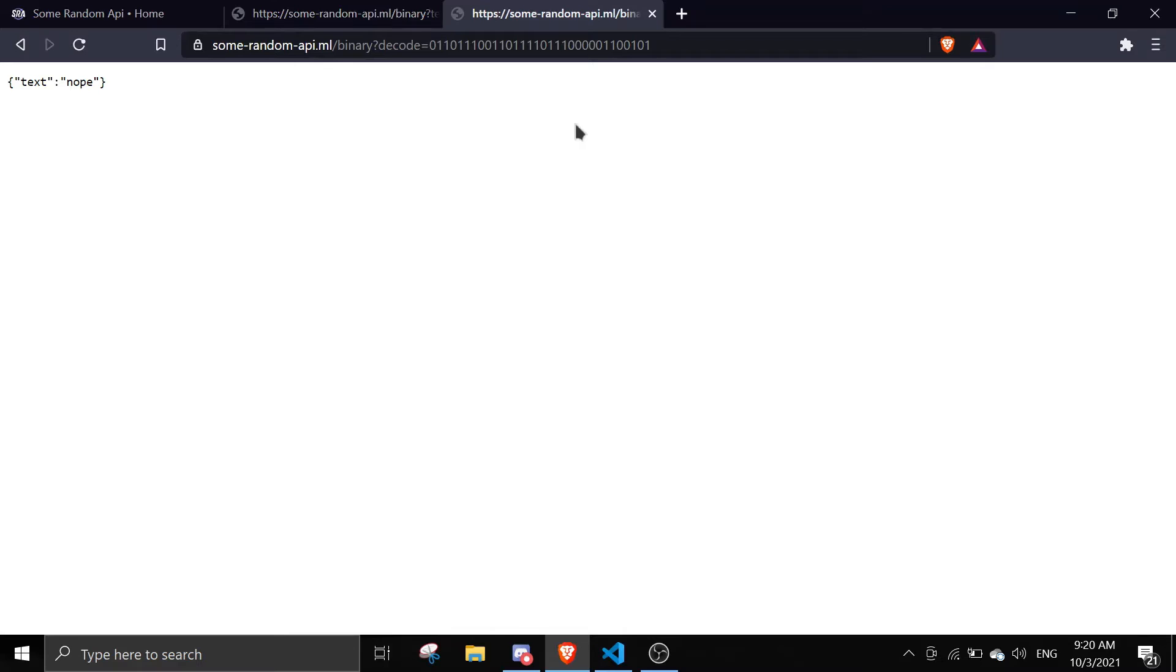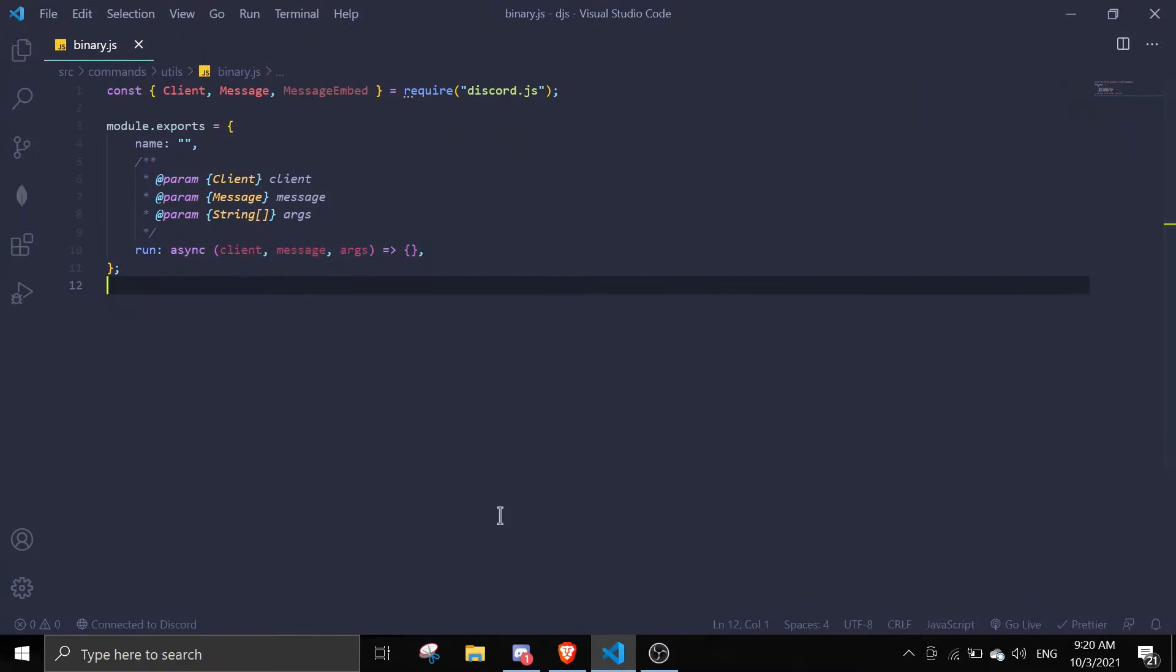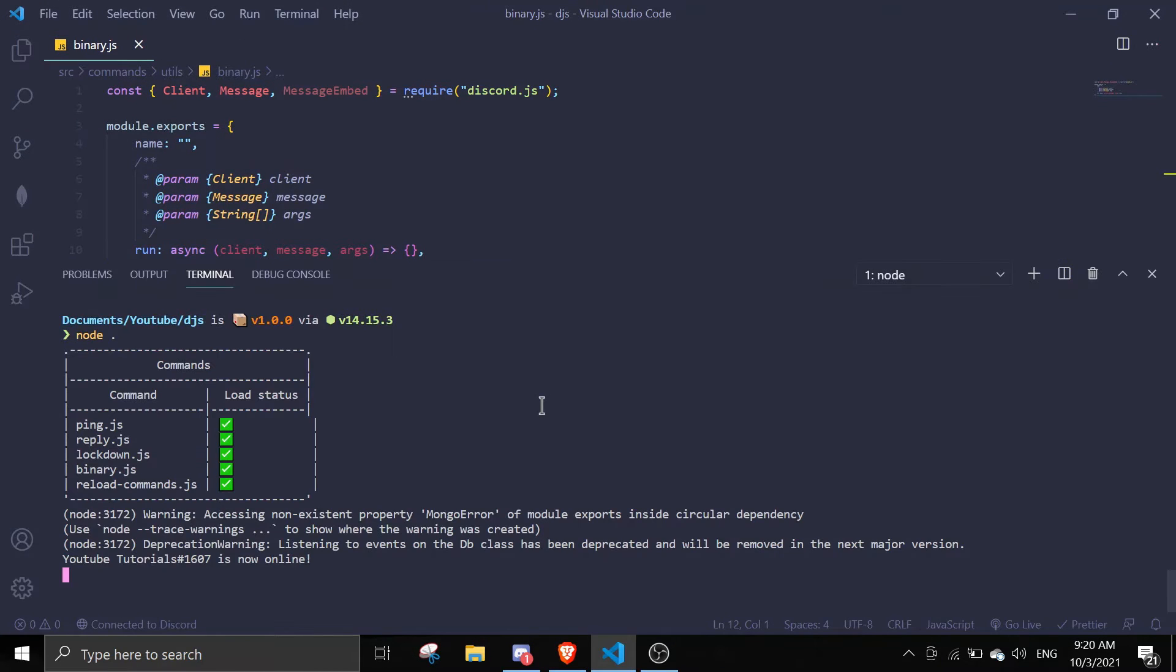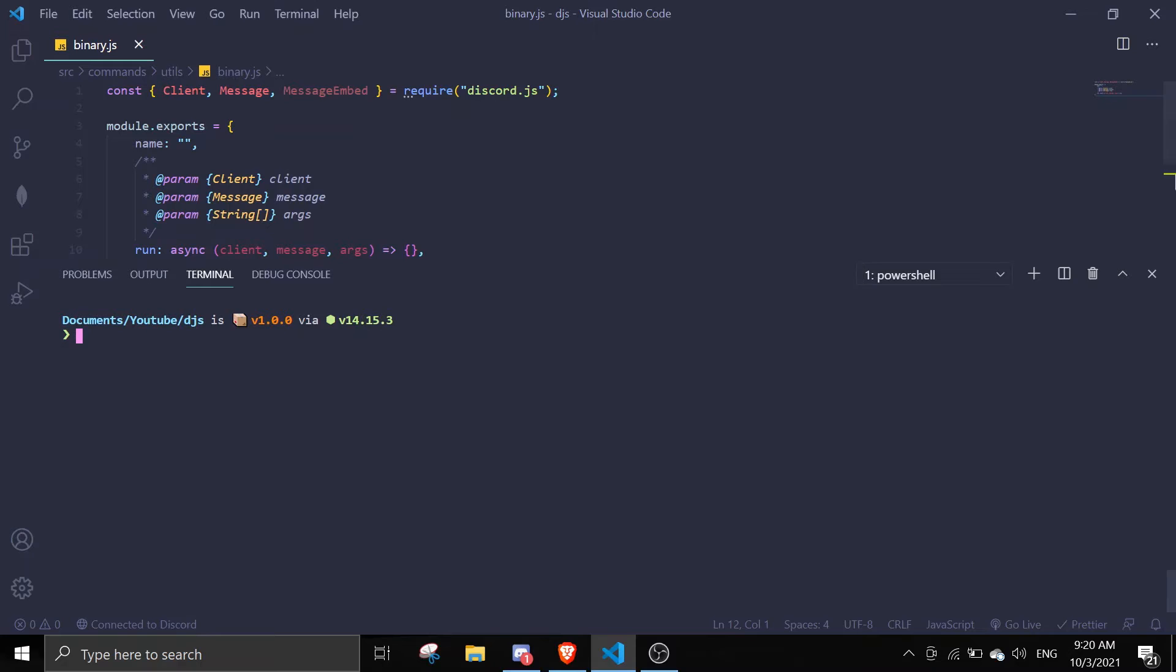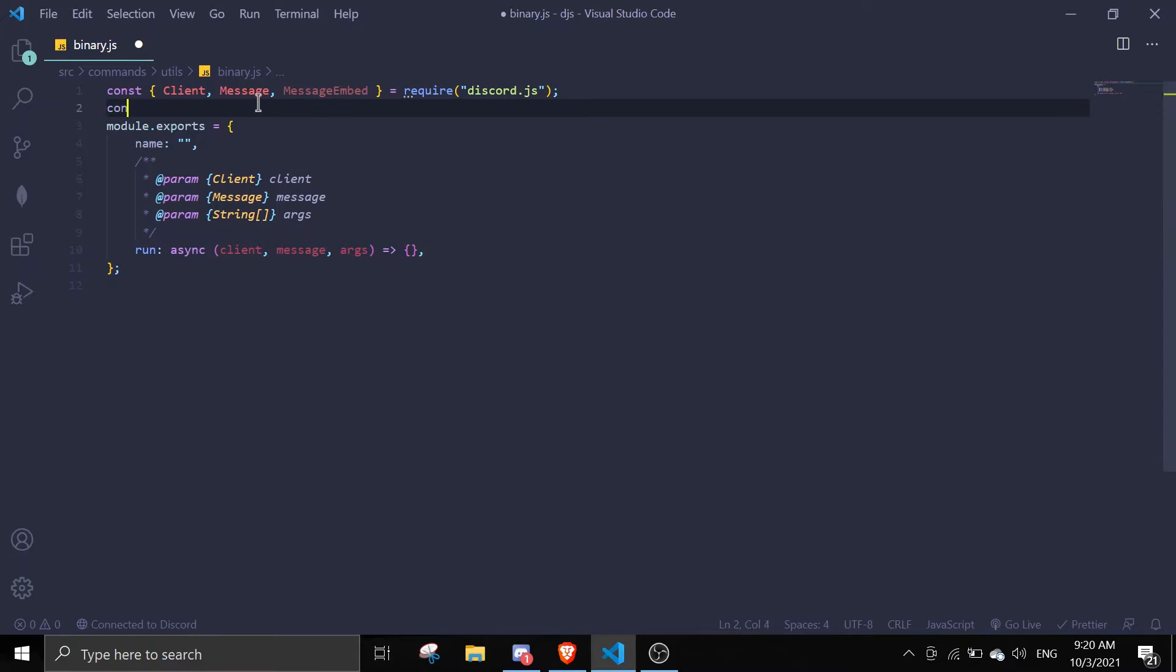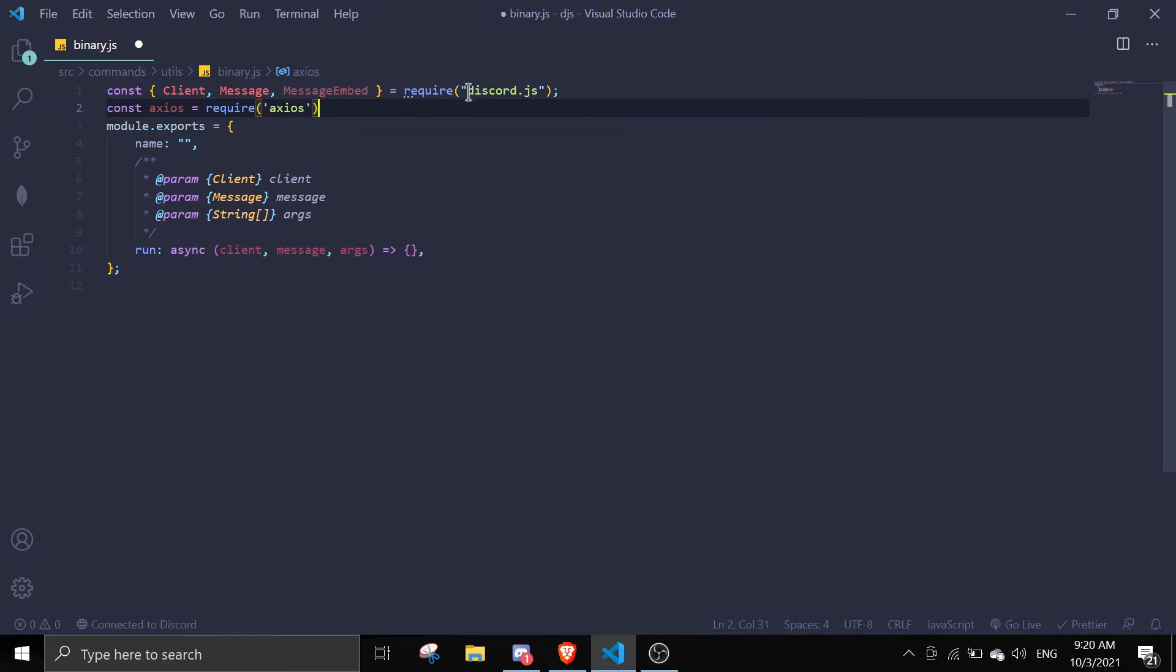First thing we need is axios. You just do npm install axios. I already installed it so I'm not gonna do it again. And then we're gonna require it here: axios equals require axios.